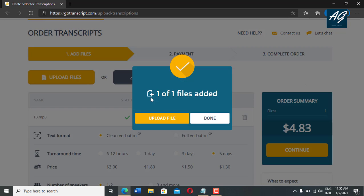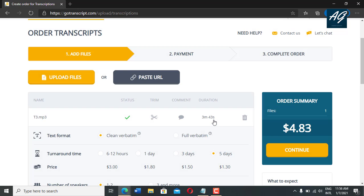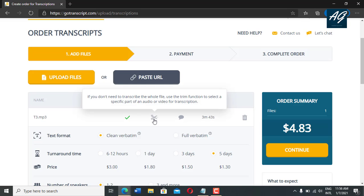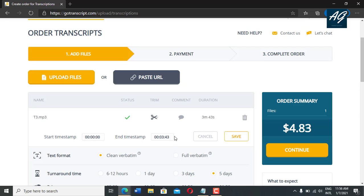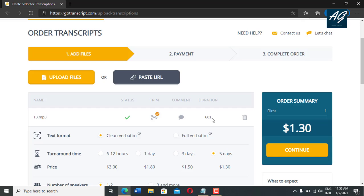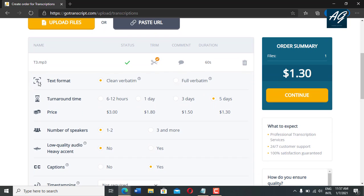After the file is uploading, here is the box that will open — one of one file added. If you want to transcribe multiple files, then click on upload file again. So I transcribe only one audio file. I simply click on done. This audio length is 3 minutes and 43 seconds. If you want to crop this audio, simply click on this icon. Here you select the start timestamp and end timestamp. For example, I transcribe from 2 minutes to 3 minutes and click on save. Here is the 60 second duration of this audio. This one minute audio price is $1.30.